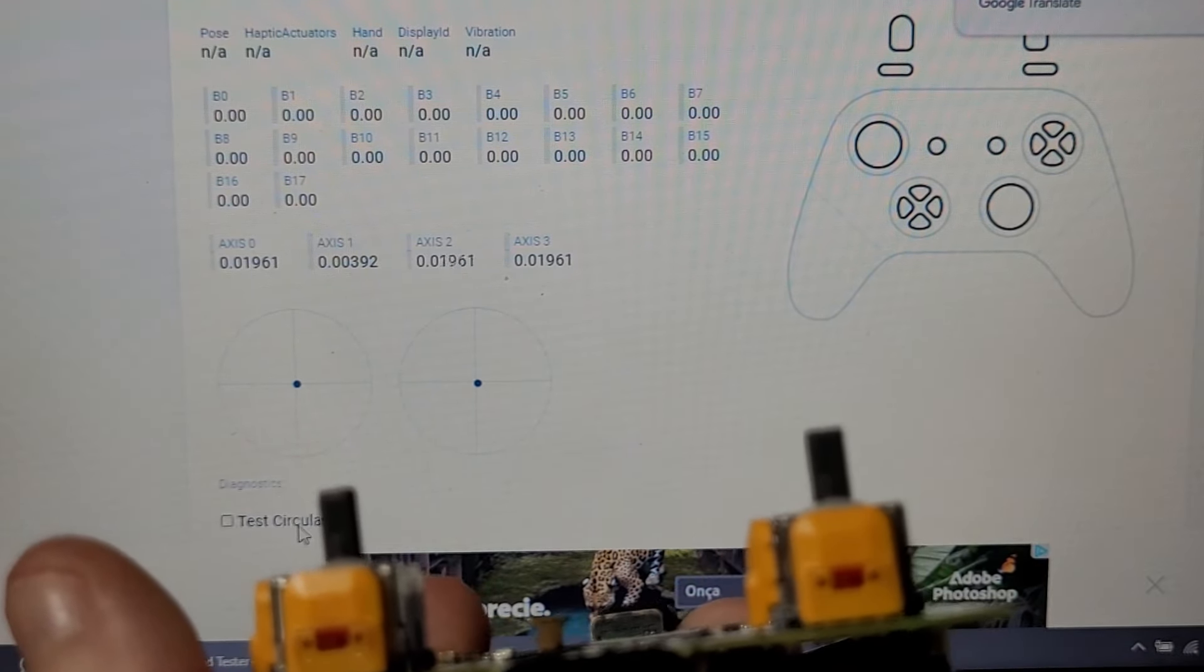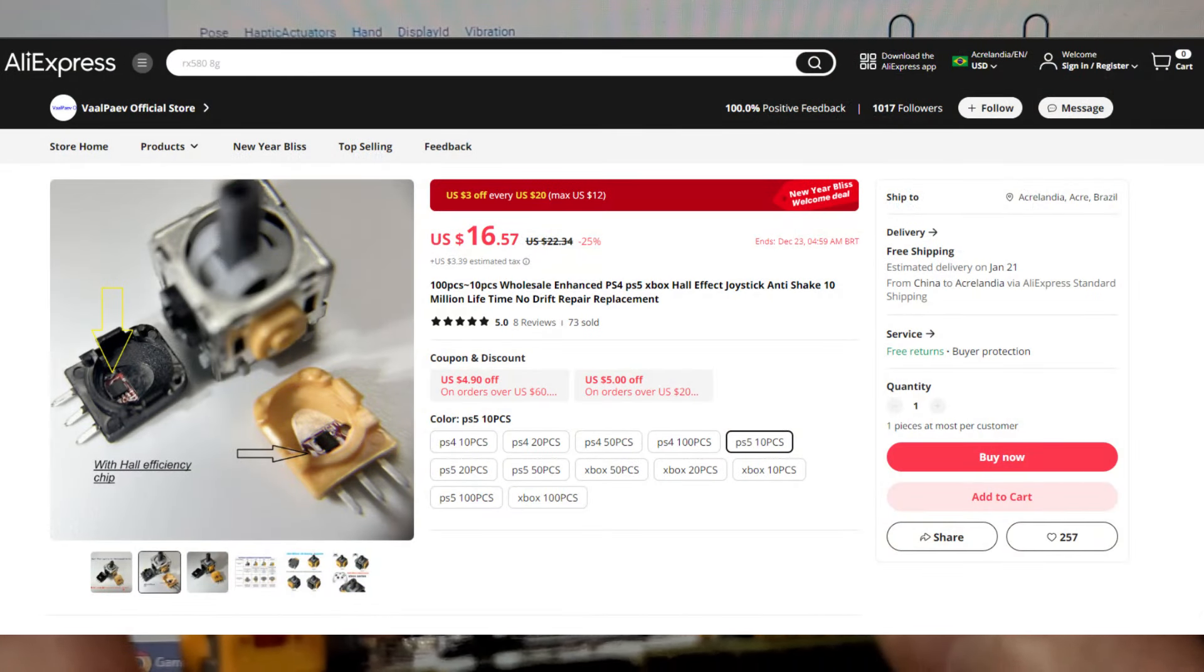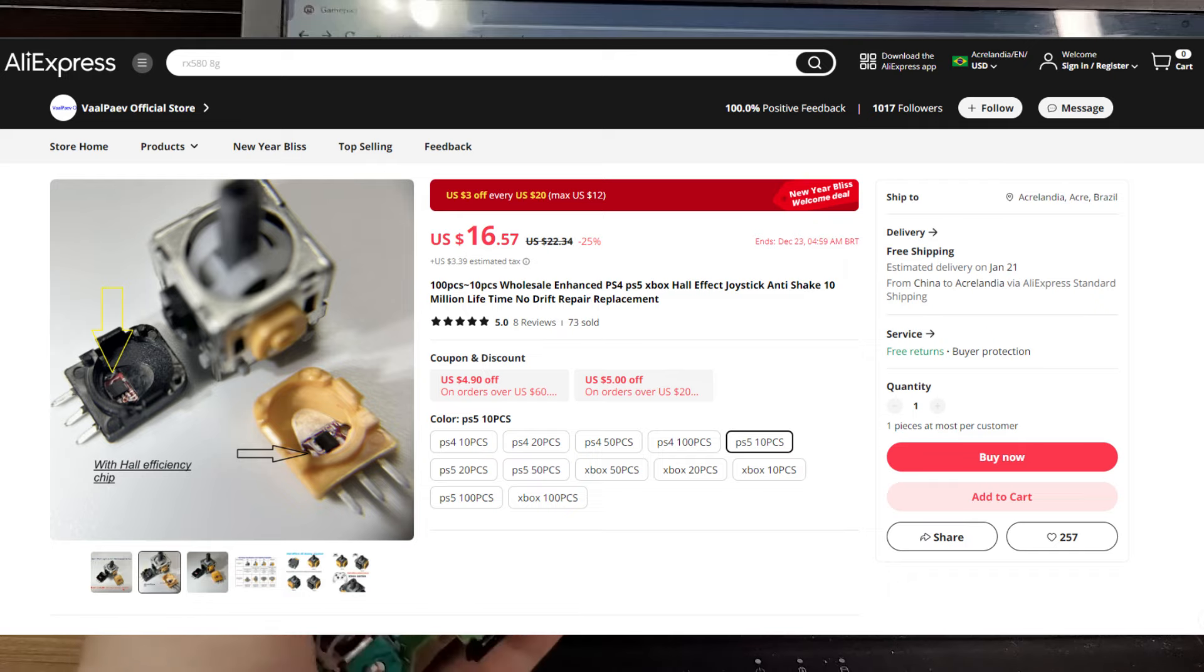And upon inspecting some stores on AliExpress, I found that there is indeed a new upgraded version.